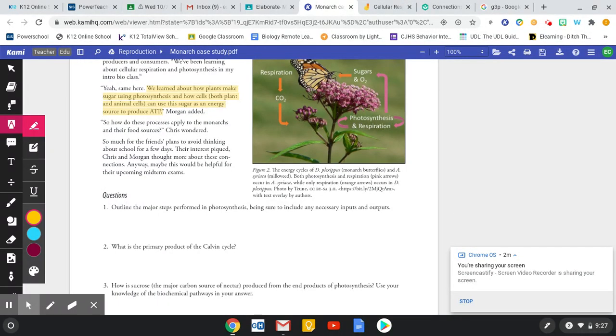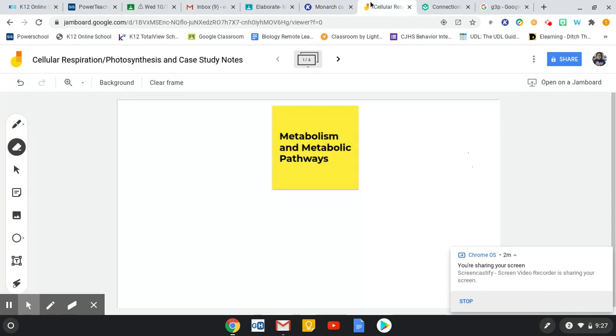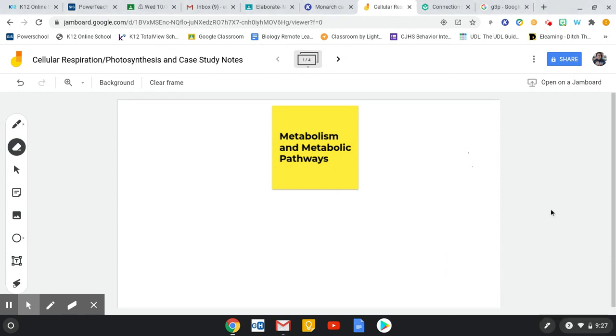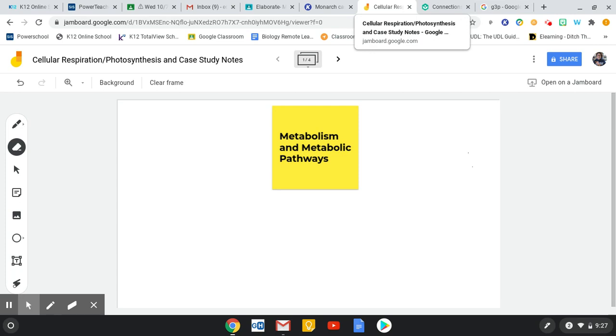So I'm going to kind of go back and forth between this case study as well as this little jamboard here, simply because I can write on the jamboard. I guess I could have written on the other one, but I'm also going to share the jamboard as it is with you in case you just want to refer to this later on.